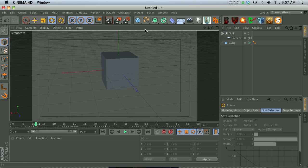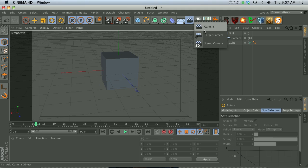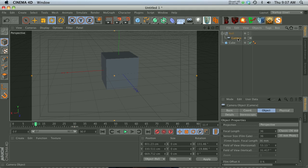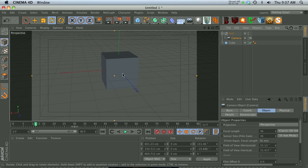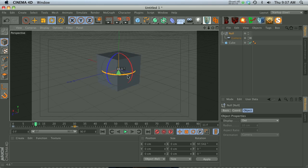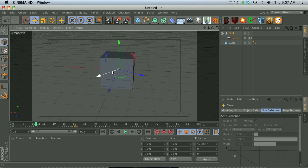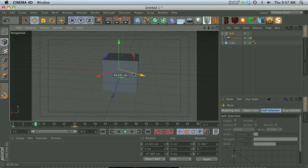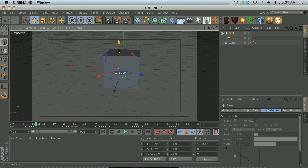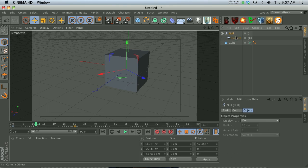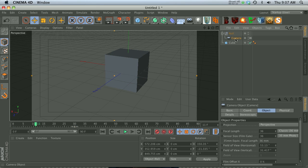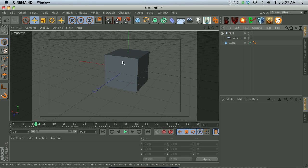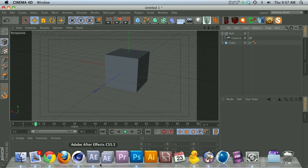You can do this with a target camera as well, but I really like using the null. So now we can animate stuff on the camera, like the pitch and rotation and banking, but we can also rotate the null and even move the position of the null and get a lot of control over our camera. So you can kind of think of the null as the axis point where the camera is rotating around, and that just gives you a ton of flexibility.